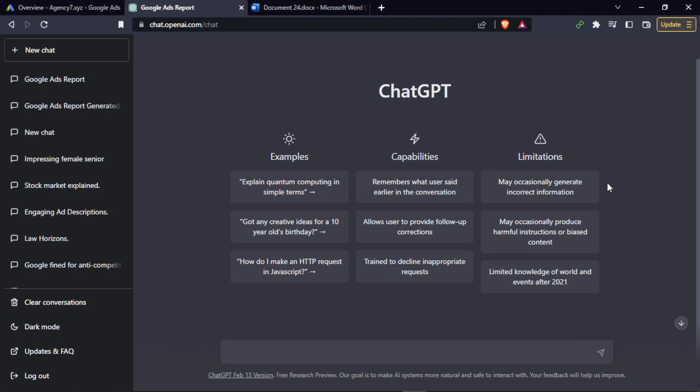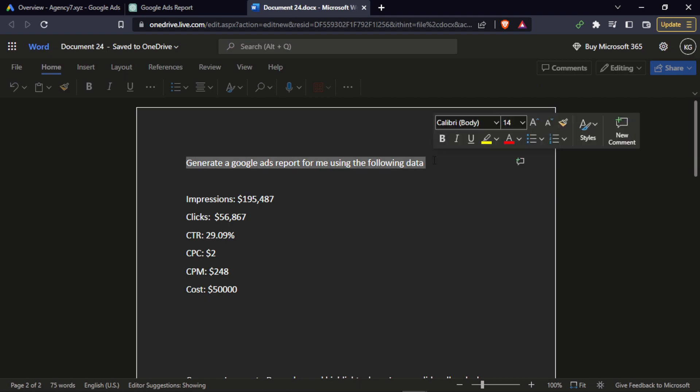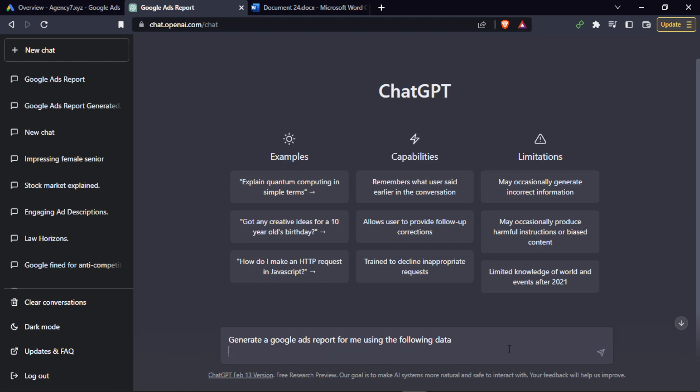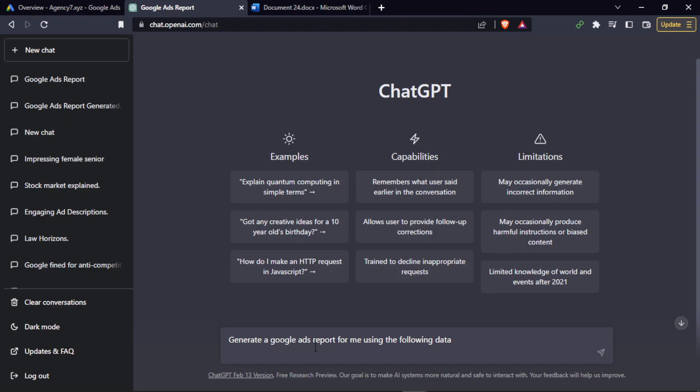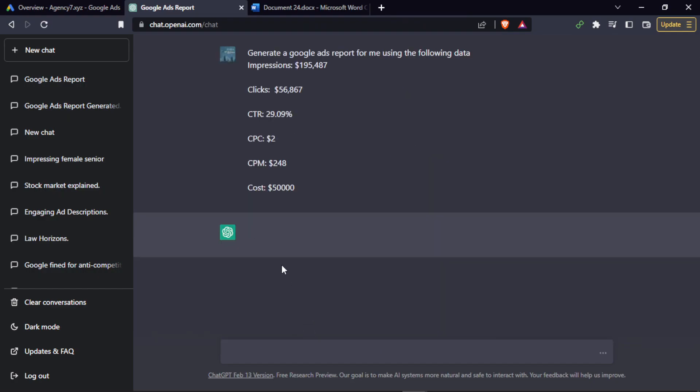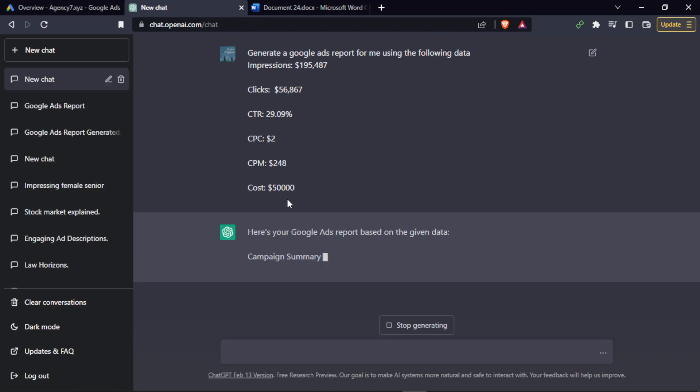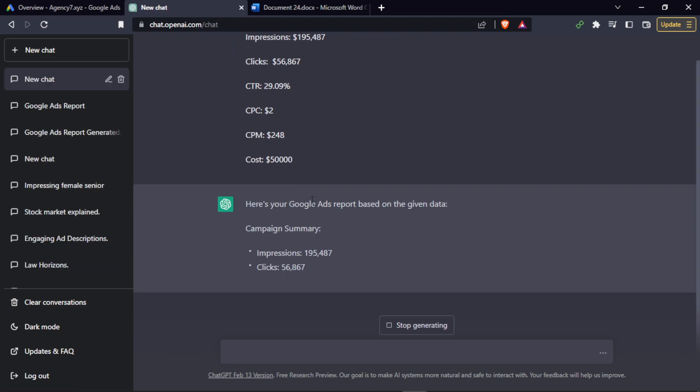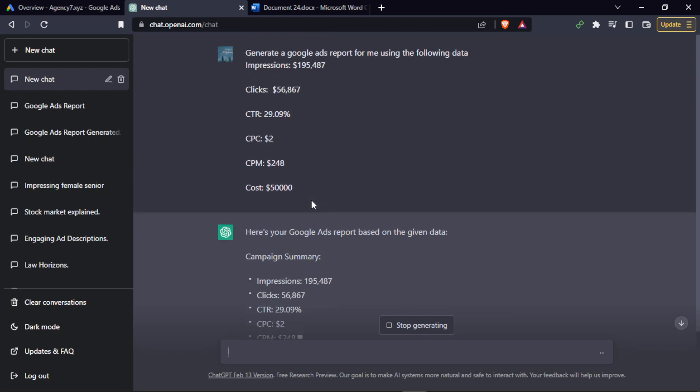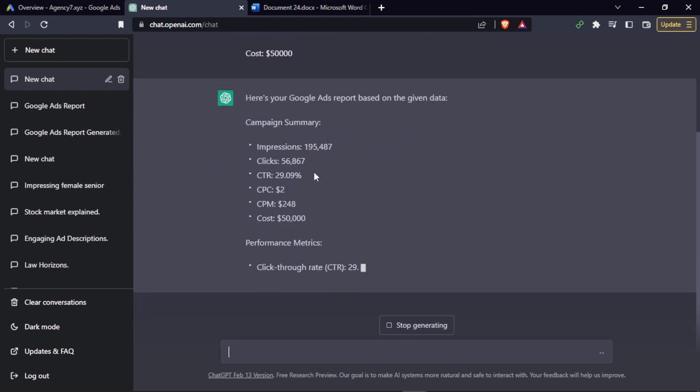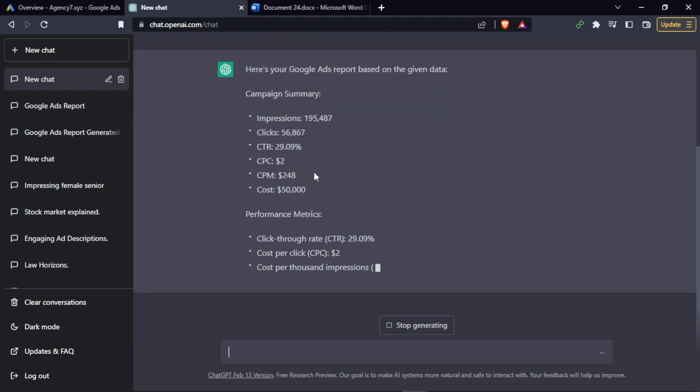Firstly, you can put this prompt over here: I need a Google Ads report for me using the following data. And I can put in this particular data. Once you do that, it will start summarizing the campaign. It might take a couple of seconds or a minute in order to get where you actually want to.